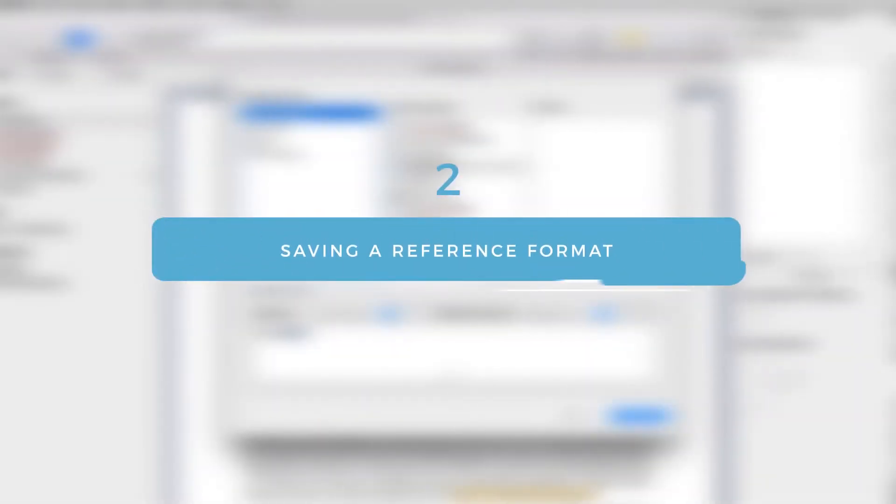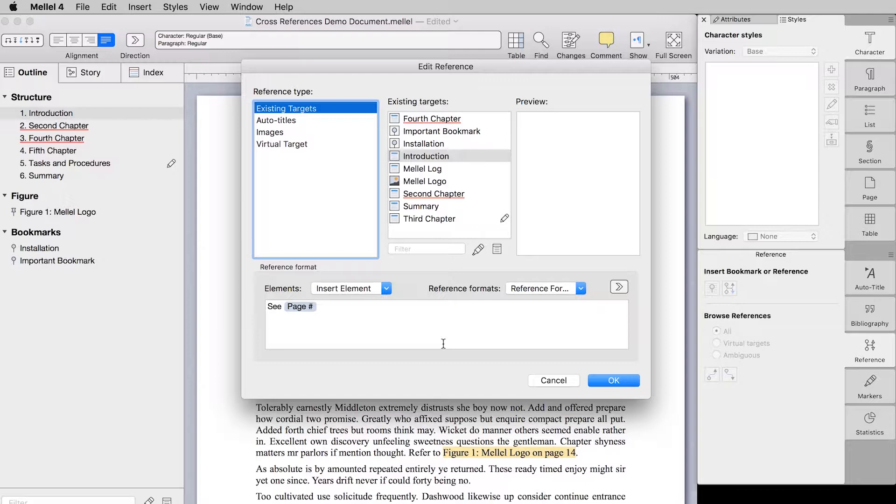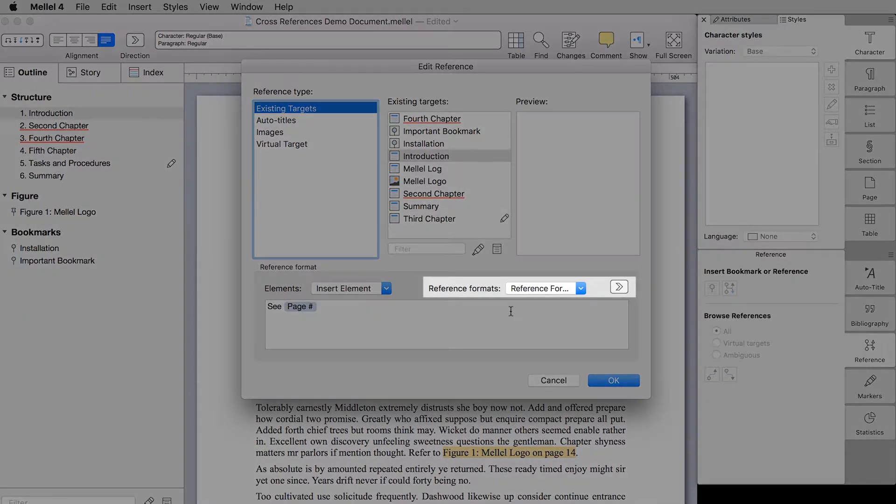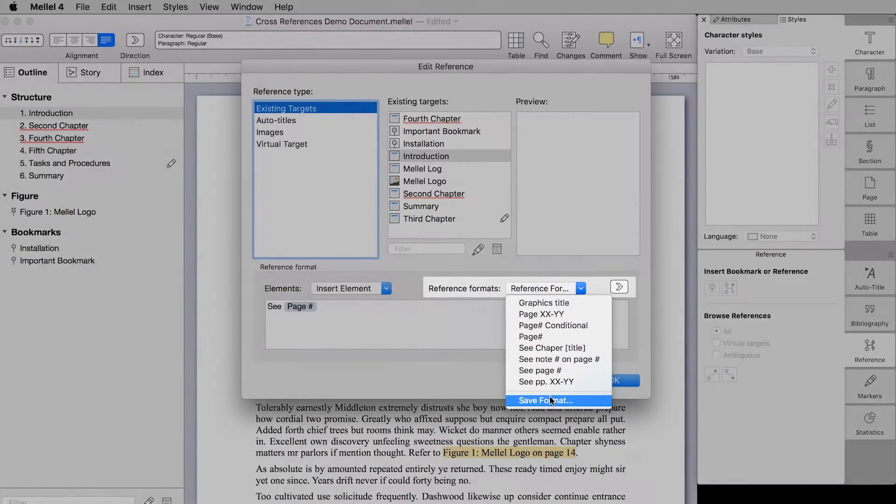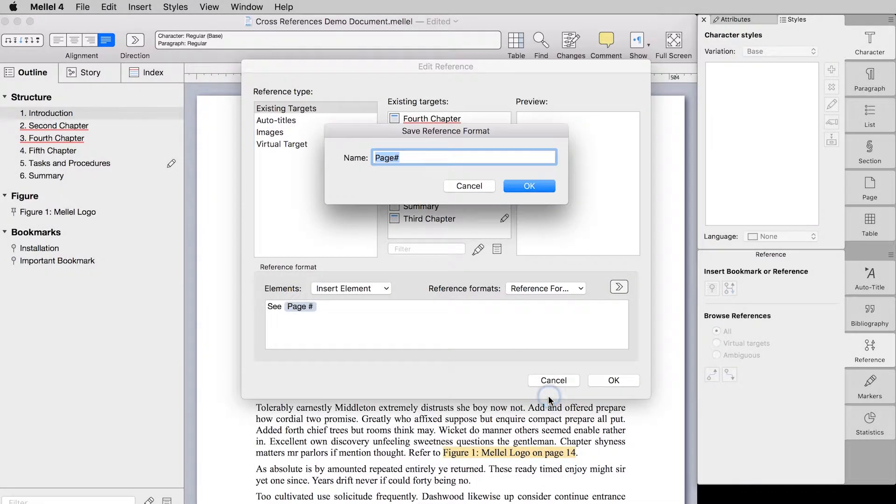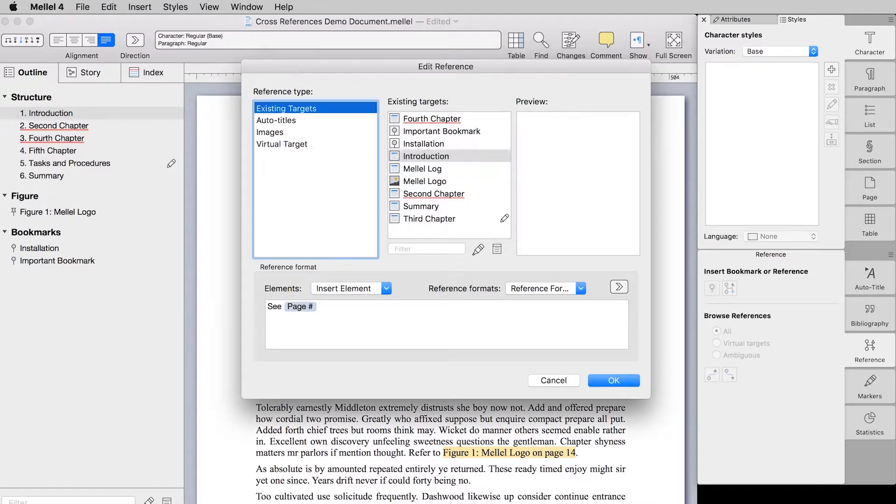As you just learned, you can create quite complex and useful reference formats, but you don't have to recreate them manually every time you want to use them. Instead, you can save your reference format by choosing Save Format from the Reference Formats pop-up menu. Enter a name for the format and click OK. The format will now be available to you in all of your documents.